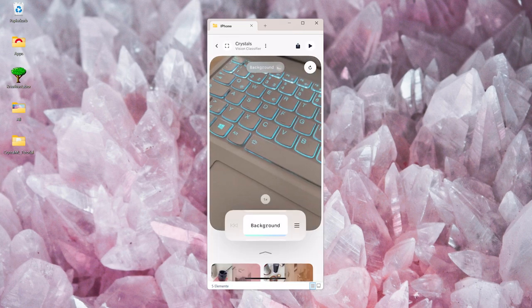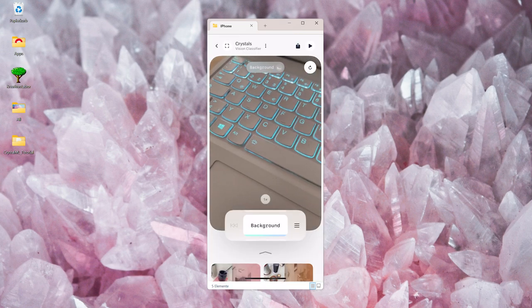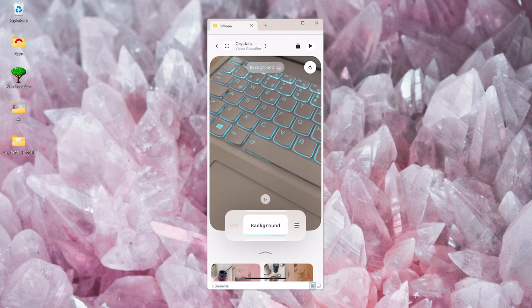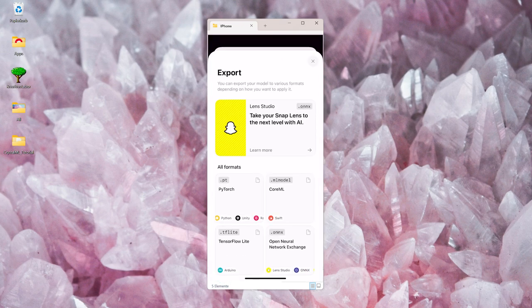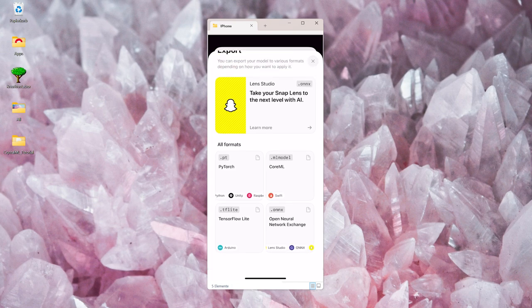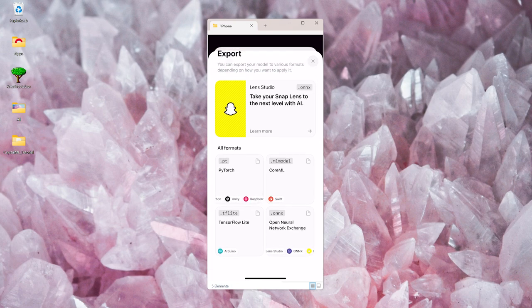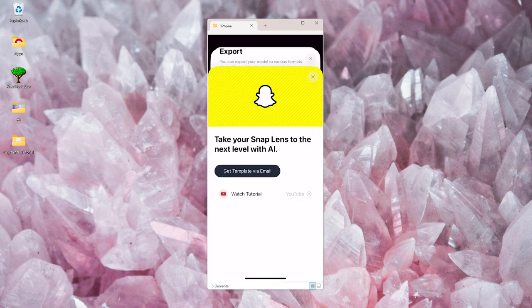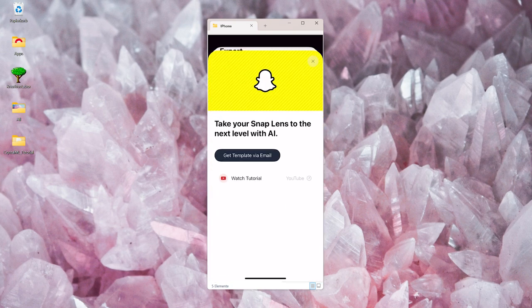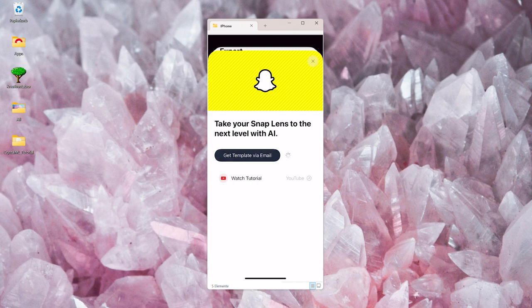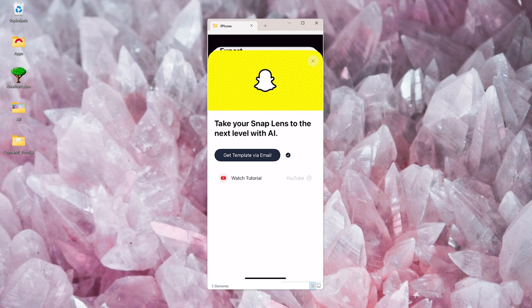Once you're happy with your model, you can click on the export button on the top, and here you can see all the options that you can export your model in. For me, the Lens Studio file is most interesting, so I click that, and now FieldDay will send me an email with all the necessary files that I need for my lens.